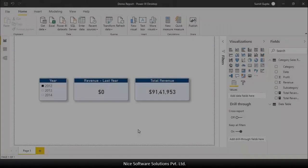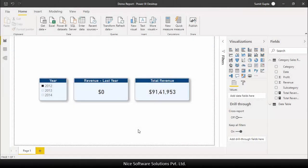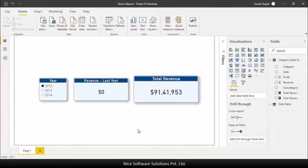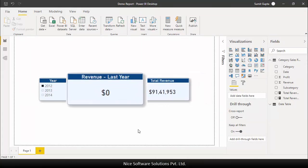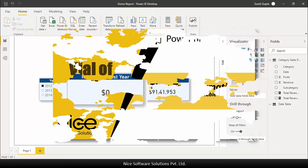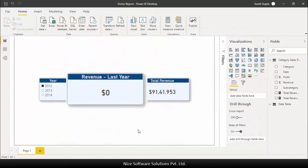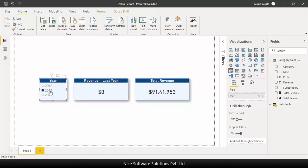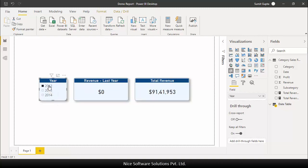For this video I've got a simple setup here. I've created a report that contains a card visual that shows you the total revenue, another card visual that shows you the last year's revenue. I've already done a video a couple of weeks back on how to do a time transformation calculation so I'm not going to be talking about that in this video. I've also got a year slicer that filters both my card visuals. So when I select a year from this slicer it shows the total revenue and the last year's revenue for the selected context.